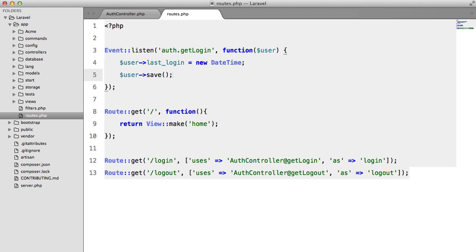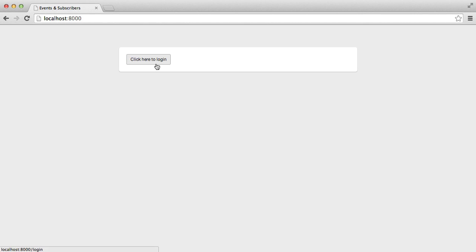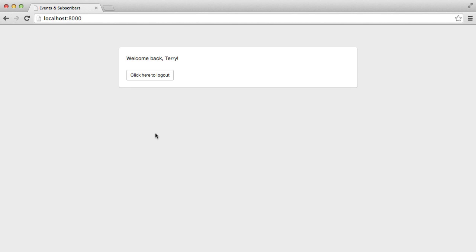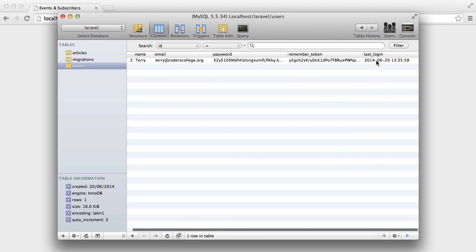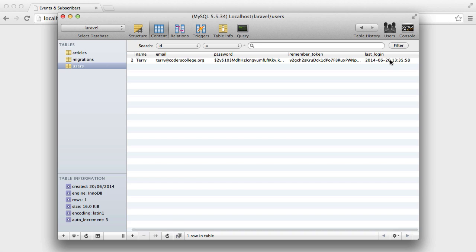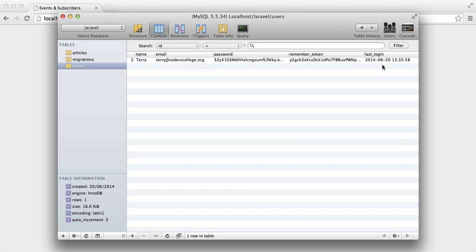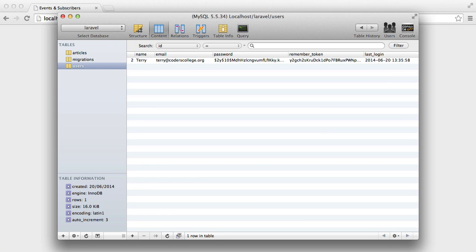Okay so let's look at this in the browser. We're going to hit login. We get logged in. We get welcome back Terry. We get no errors or anything. We refresh in the database and we get our timestamp. Perfect.